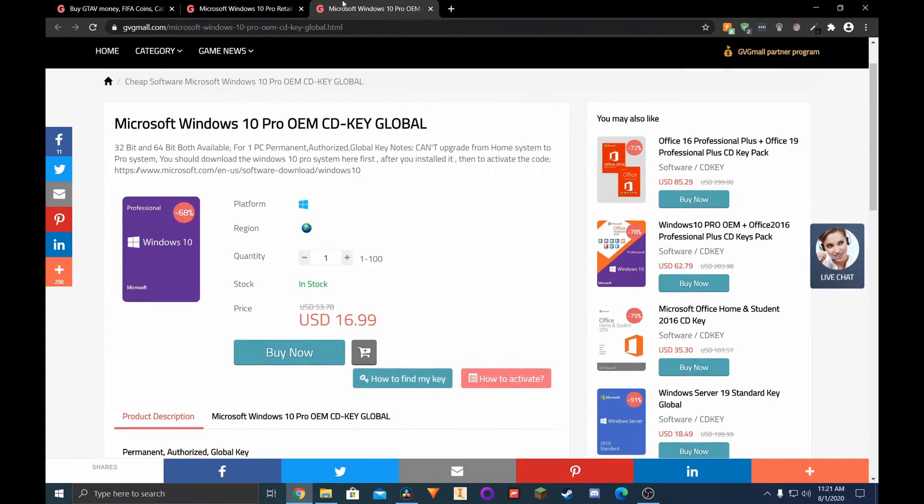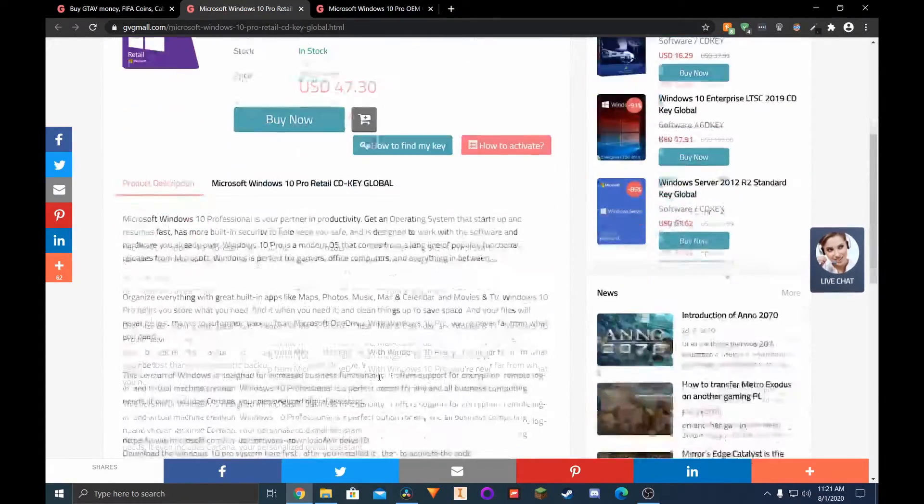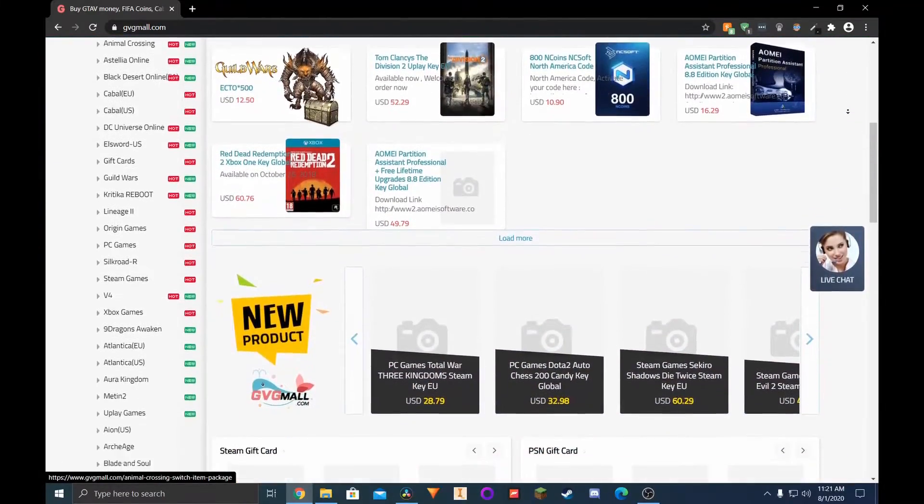If you want the best bang for your buck Windows keys and some games, Gvgmall has a lot to offer.